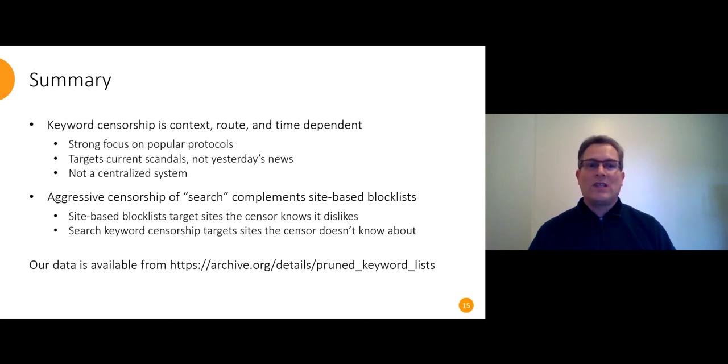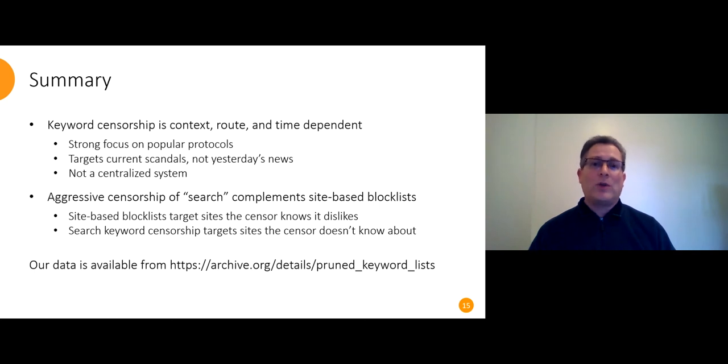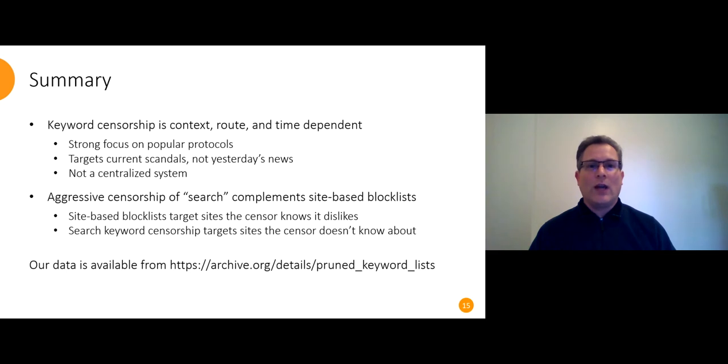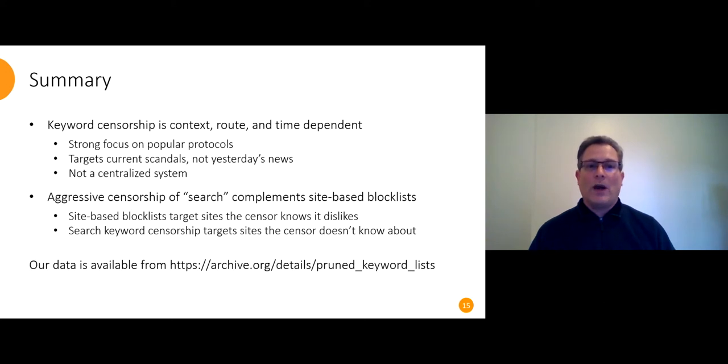The aggressive censorship of queries with search in the URL can be seen as a complement to site-based block lists. Site-based block lists target sites that the censor knows about and dislikes. Search keyword censorship, on the other hand, makes it hard for people to find sites that carry the same material but that the censor doesn't know about. So they play complementary roles.